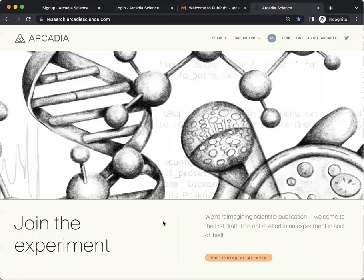That's it. You've created your PubPub account and you're ready to add comments to Arcadia pubs or any other community's pubs.